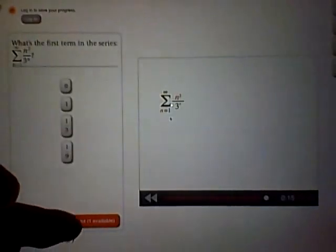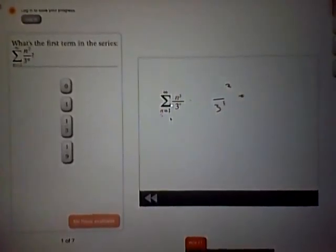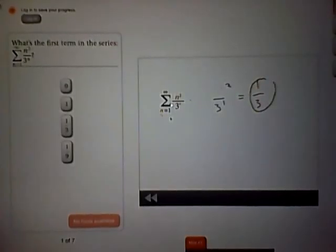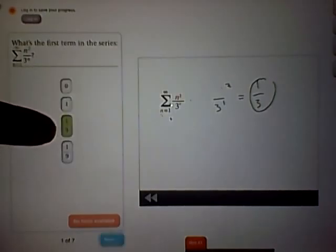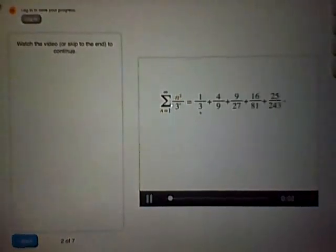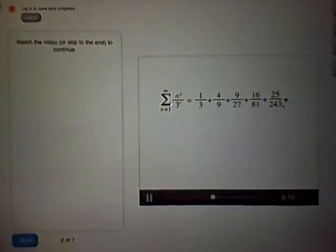Here we'll introduce one of the most useful convergence tests, called the ratio test. Let's look at an example: the series n squared over 3 to the n, from n equals 1 to infinity. To find the first term, plug in n equals 1: 1 squared over 3 to the first power equals 1 over 3. The subsequent terms are 4 over 9, 9 over 27, 16 over 81, 25 over 243, and so on. The numerators are the squares, and the denominators are powers of 3, which seem to get bigger even faster.